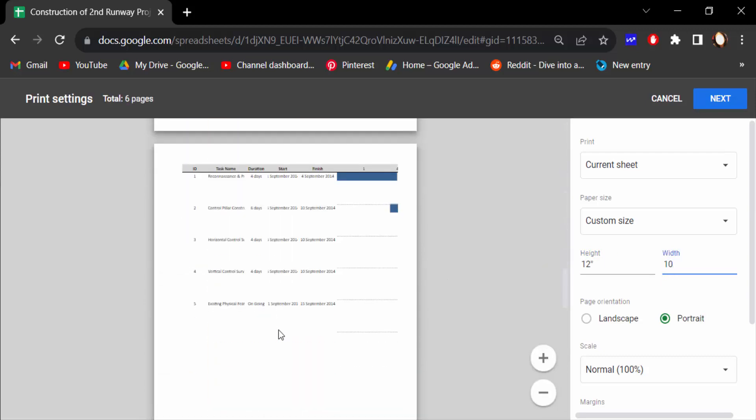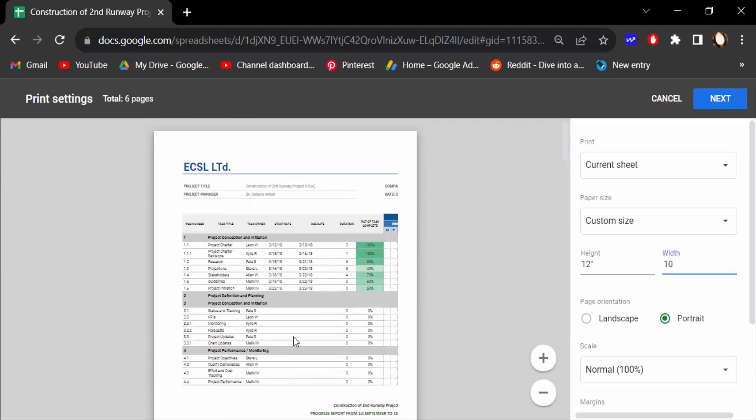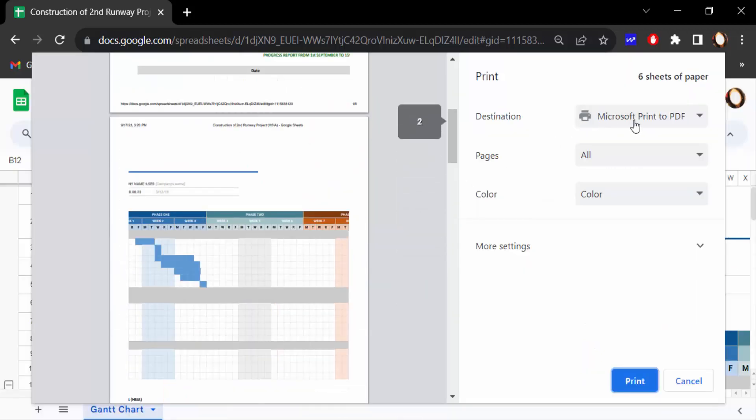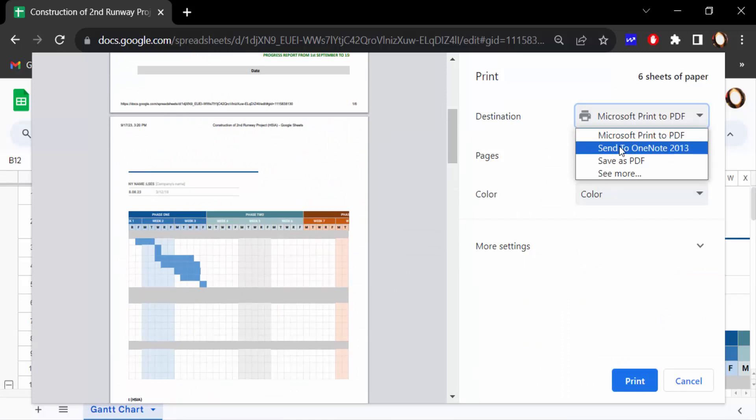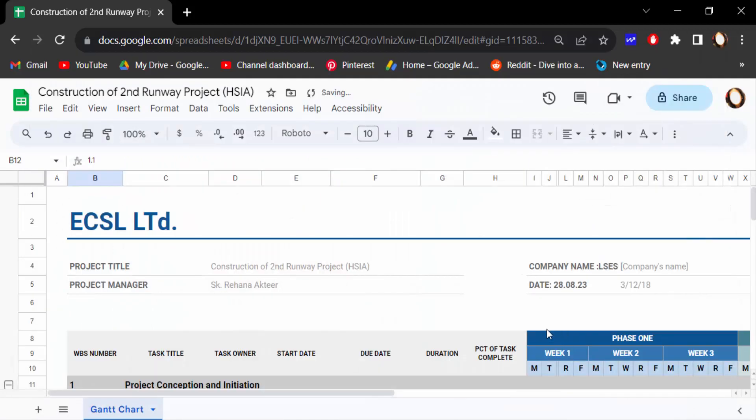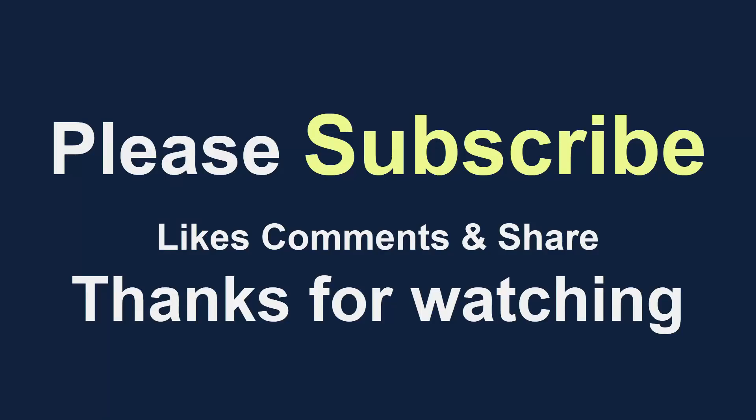And then press next and now we have to set the printer or also you can save as a PDF of this file. So this is the way to set custom page size in your Google Sheets. I hope you'll enjoy this video. Thanks for watching and don't forget to subscribe my channel. Thank you.